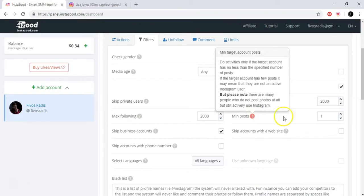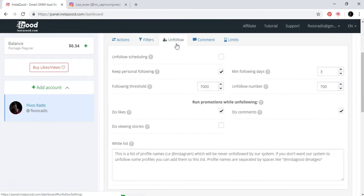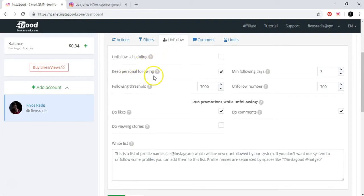Minimum post: 1. Keep personal account. Following threshold: so this is important here.